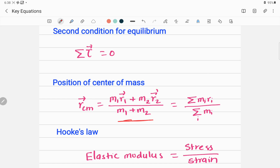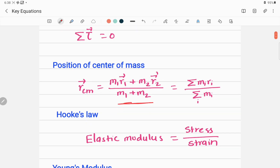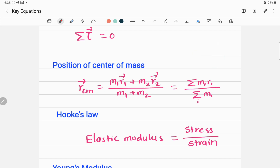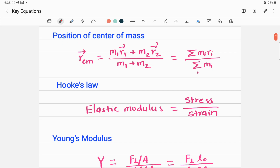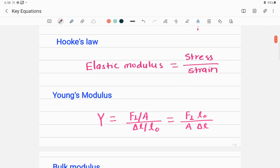This can be expressed in summation form as r_cm equals the summation of m_i times r_i, divided by the summation of all masses — that is, the total mass of the object. This gives the position vector of the center of mass of a system of particles.